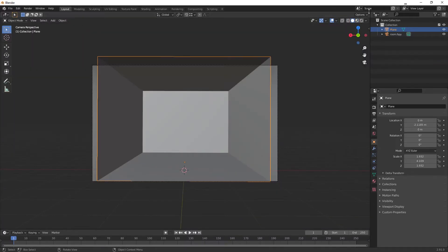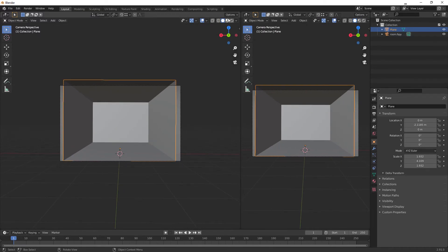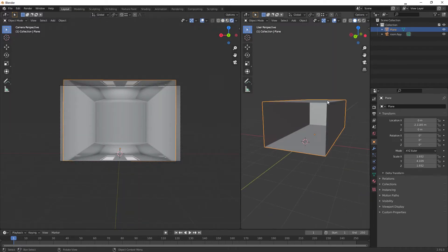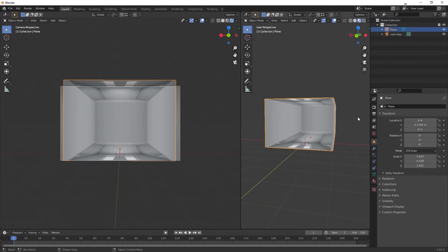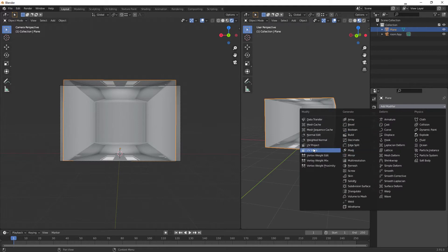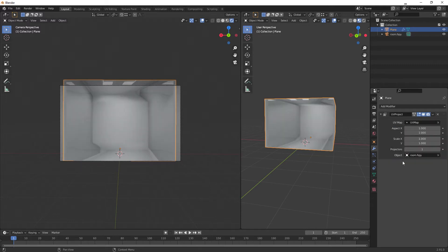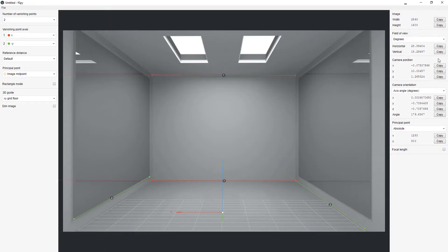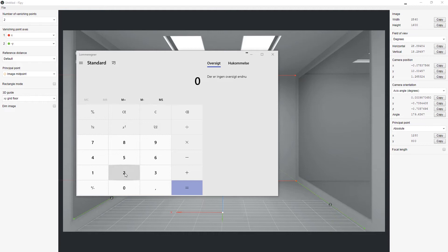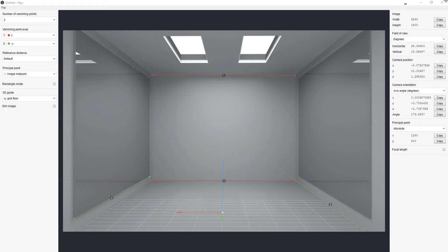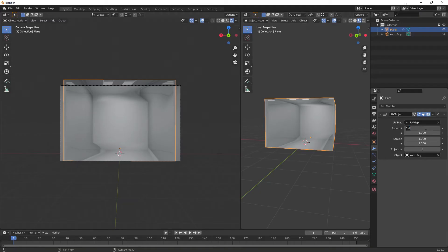Go back to Layout mode. Let's see this in Render mode. Now we want to apply the UV Project modifier — UV Map — click the UV Map, set the object to your camera. The camera is called 'room.fspy'. For the aspect ratio, you want to divide the width by the height to get your ratio: 2,560 divided by 1,600 equals 1.6. Plug that in as the aspect ratio — 1.6.